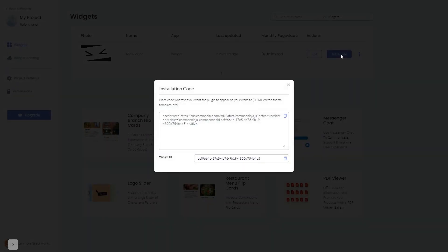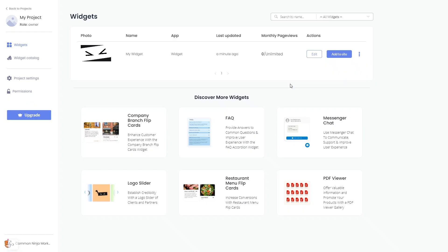In the window that opens, copy the code and close the window. Remember, you can always return to the widget and keep on editing it.